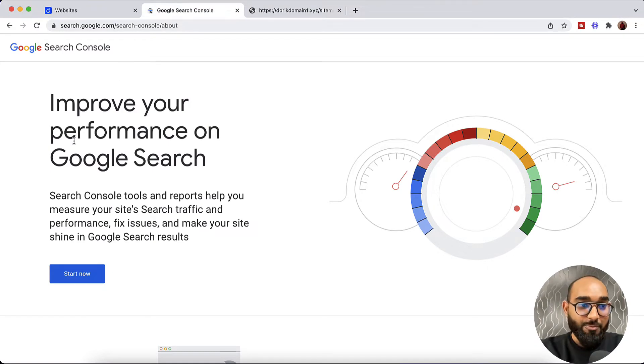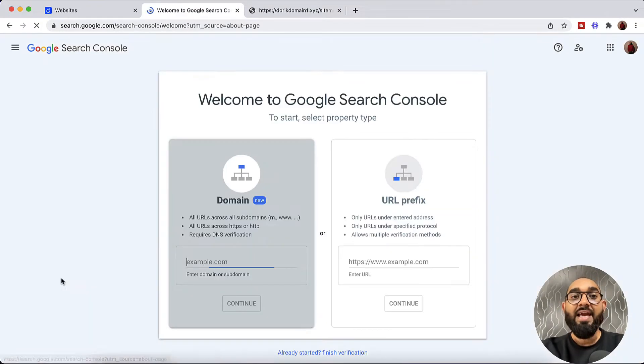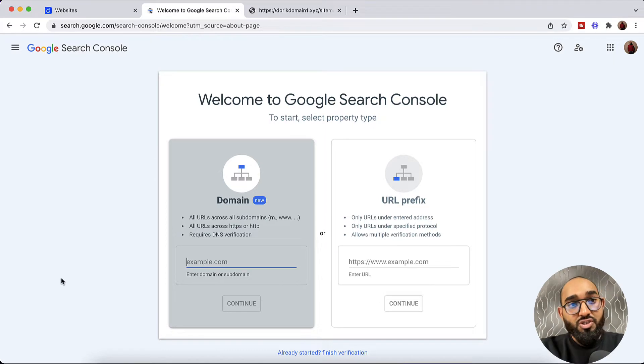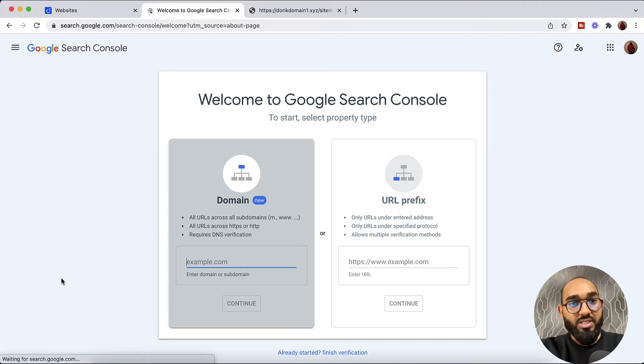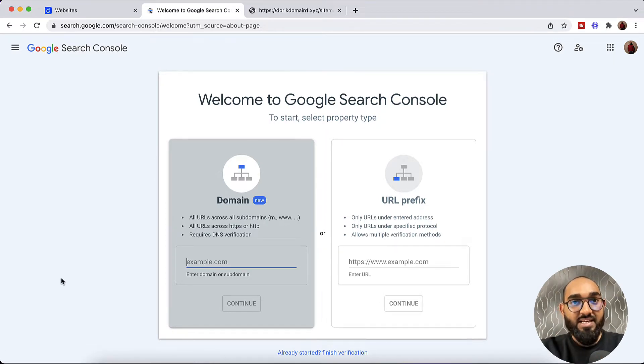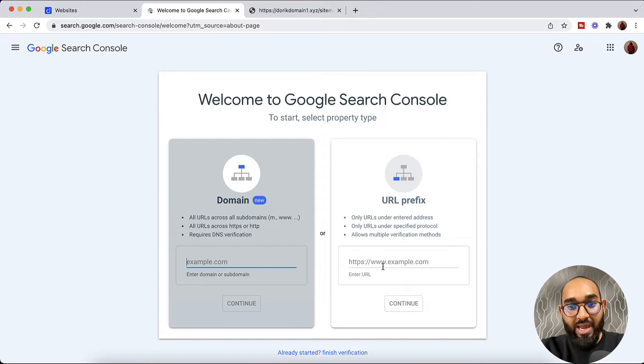After that we have to click on Start Now button. And if you are new Google Search Console user you are going to see this exact interface. Now we have to add our domain name right here.